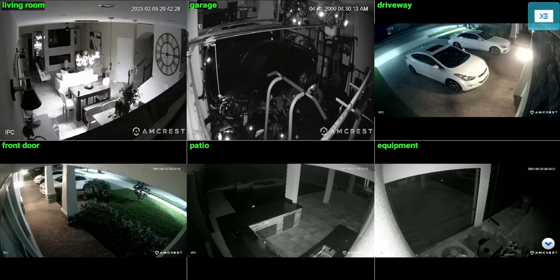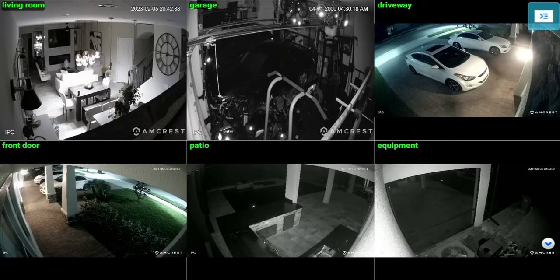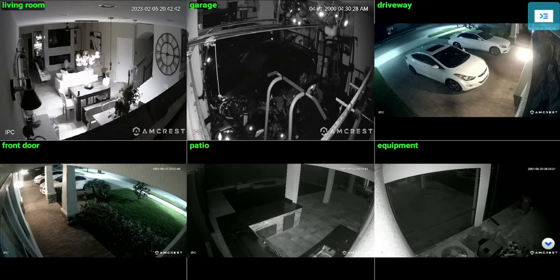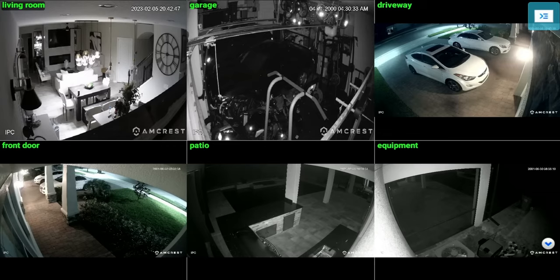I went through and added all the cameras in my house. You can see I have a living room, a garage, a driveway, my front door, patio, as well as the equipment camera which I call it in the back. All these are added. This is the layout I have but you can play with some other layouts as well.